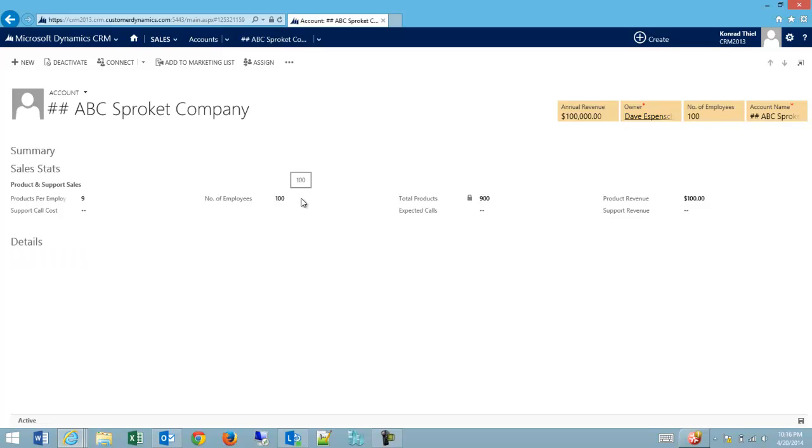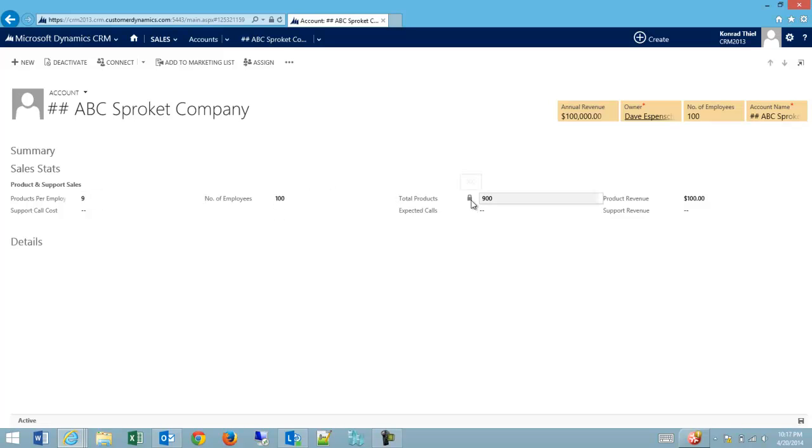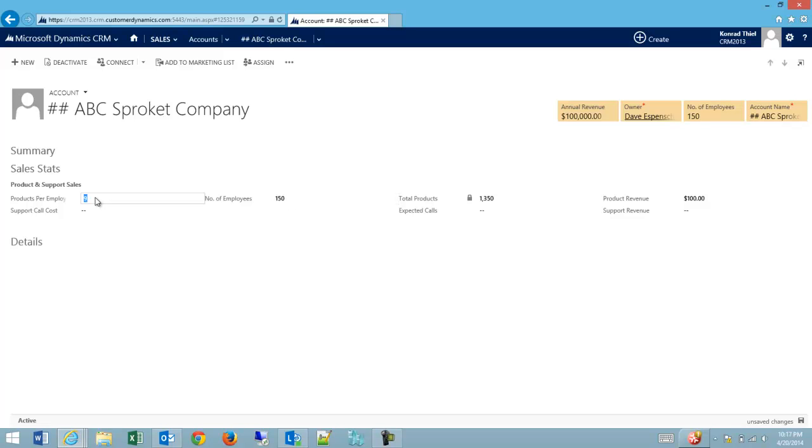And now when the form fully loads, because I have data in the products per employee and the number of employees, you can see my total products field has locked, so I can't edit it at this point. I can still update my other fields and my formula will still work, but I can't override the formula now.